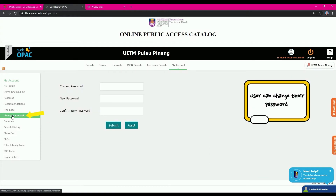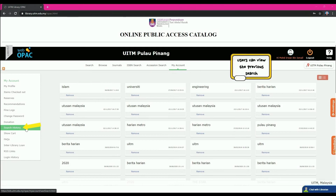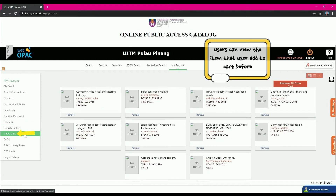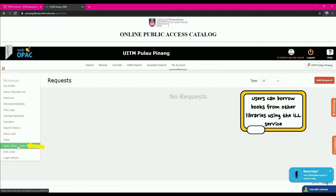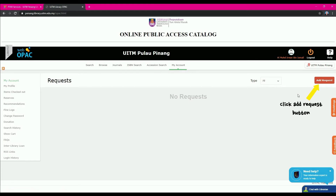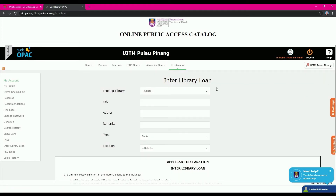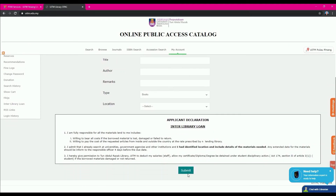Users can change their password by clicking the Change Password button. Search History allows the user to view their previous searches, and Show Cart allows the user to view items added to the cart. Interlibrary Loan helps users view their requests — users can borrow books from other libraries using this ILL service by clicking Add Request, filling the form, and clicking Submit.